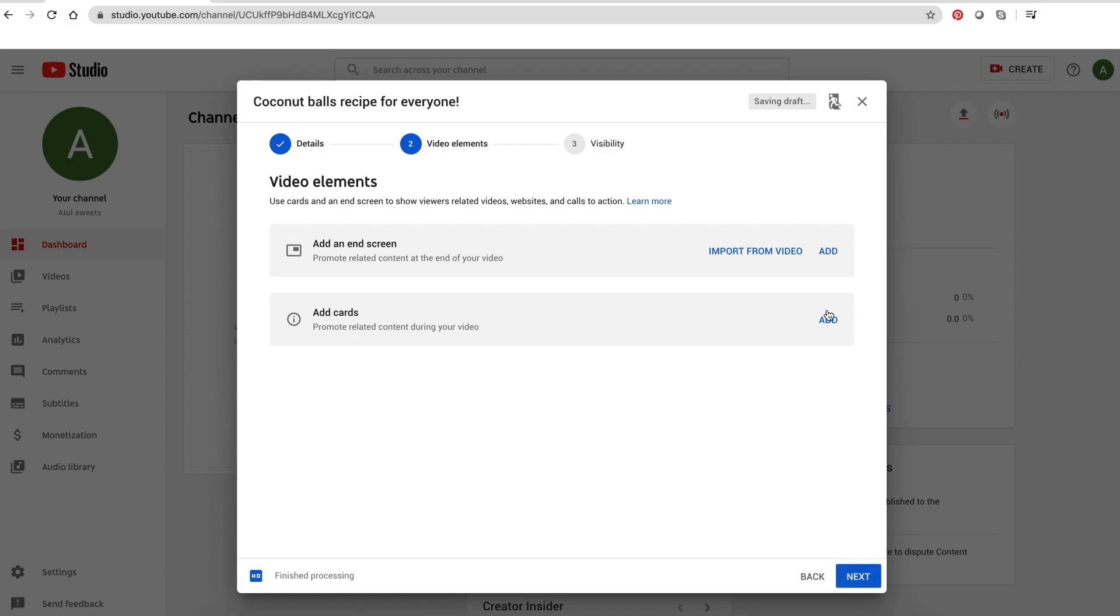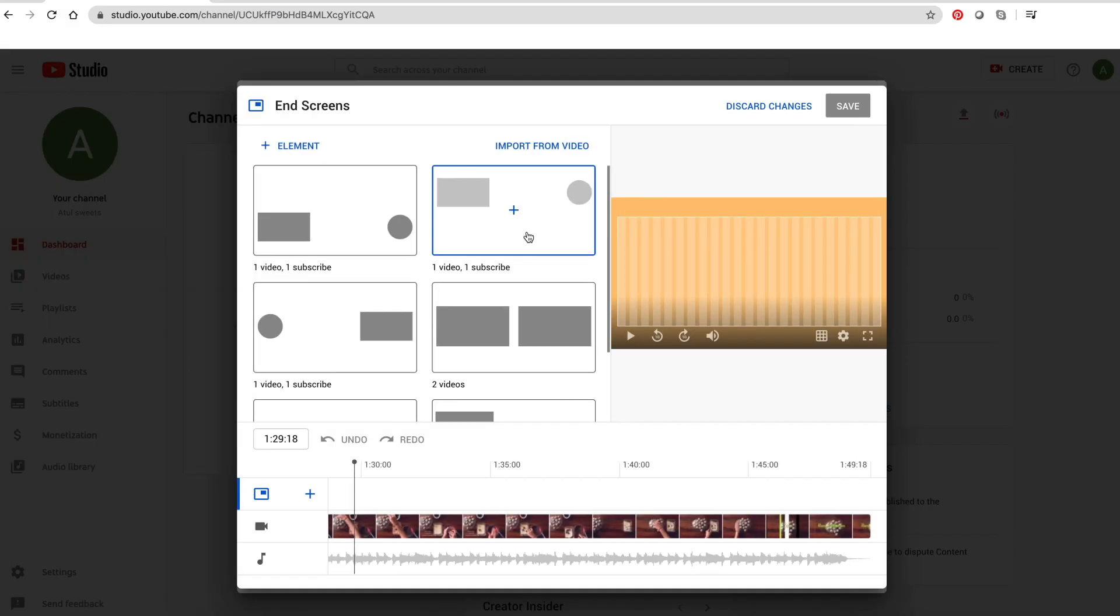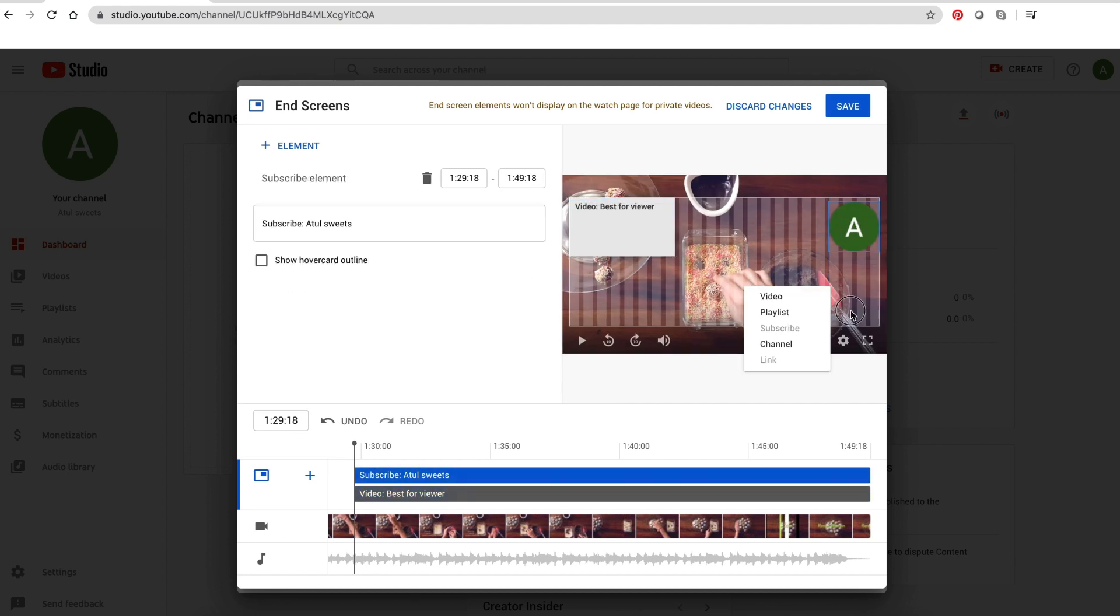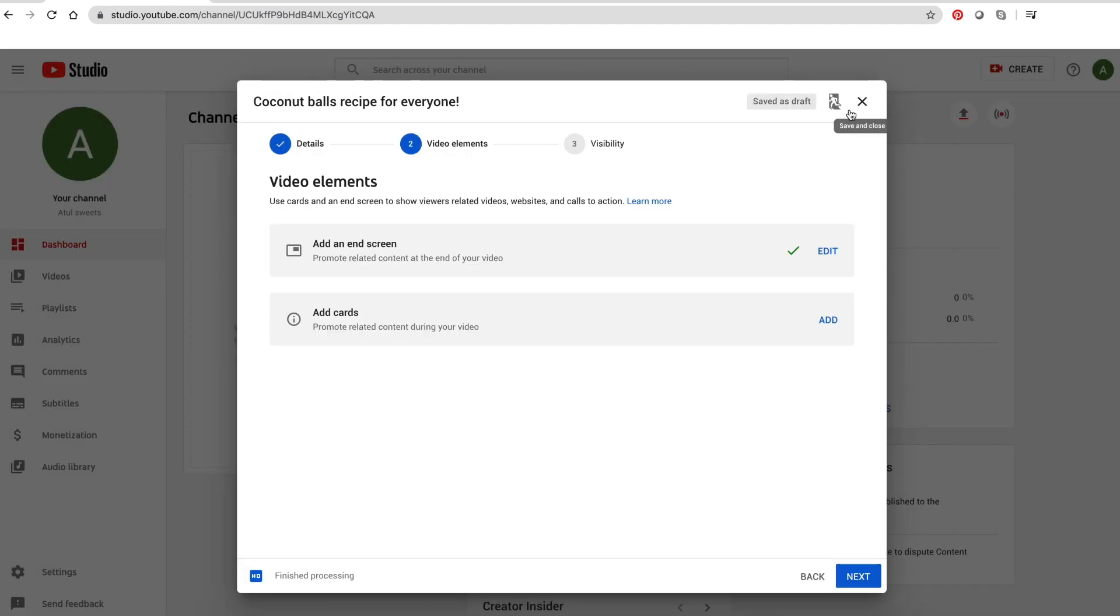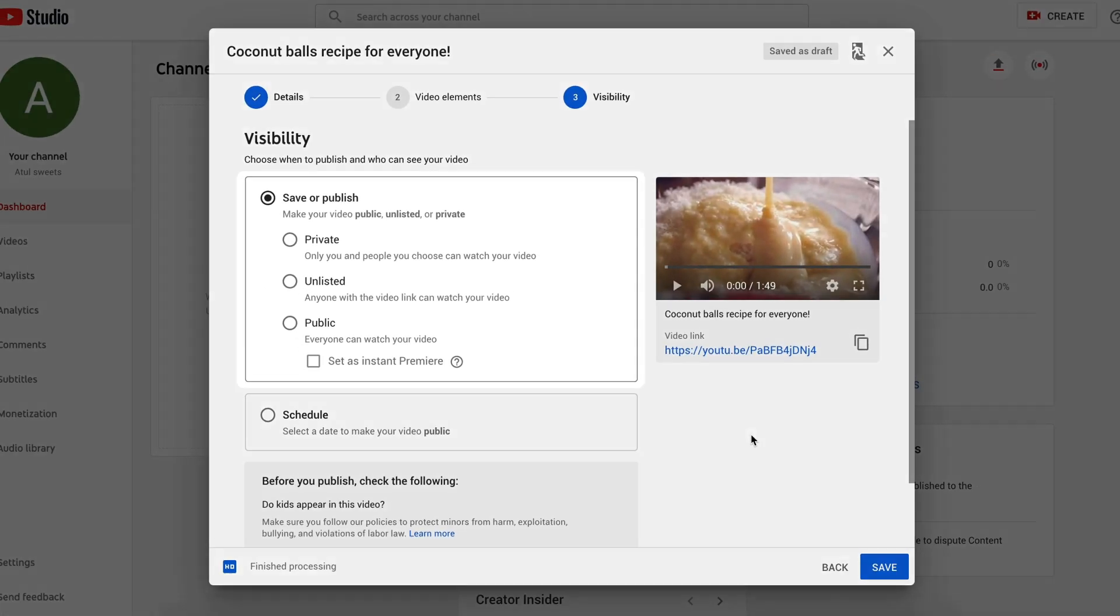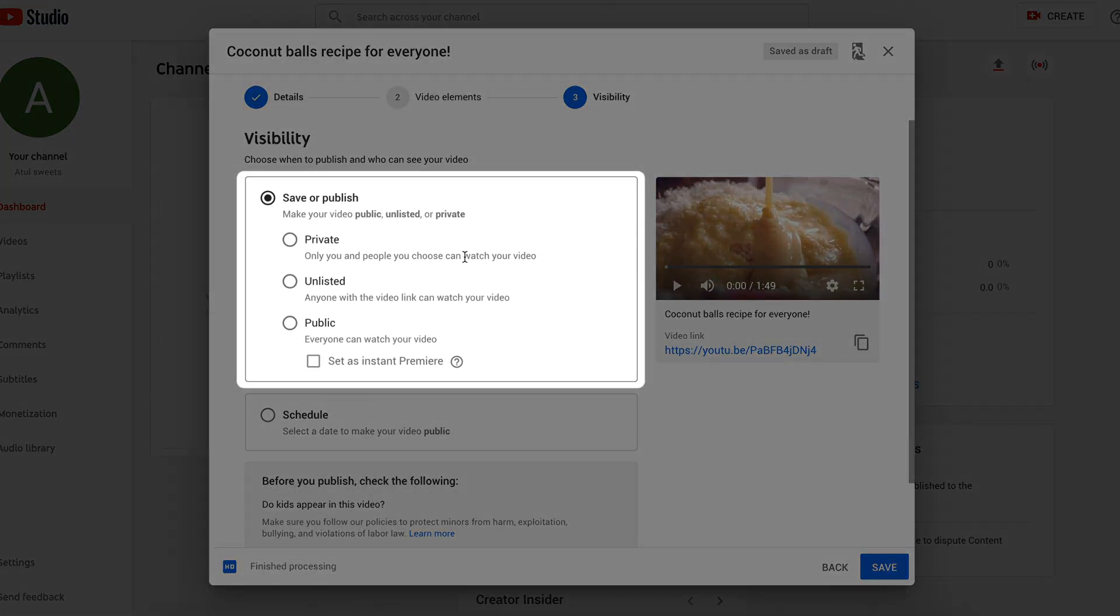You can add different video elements like end screens and cards. Click next. Then under visibility, you can choose whether you want to publish your video now as public or set it as unlisted or private.